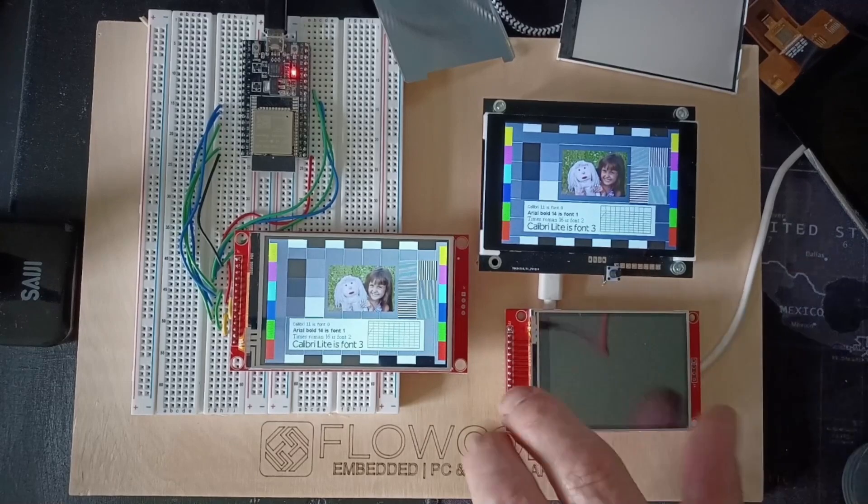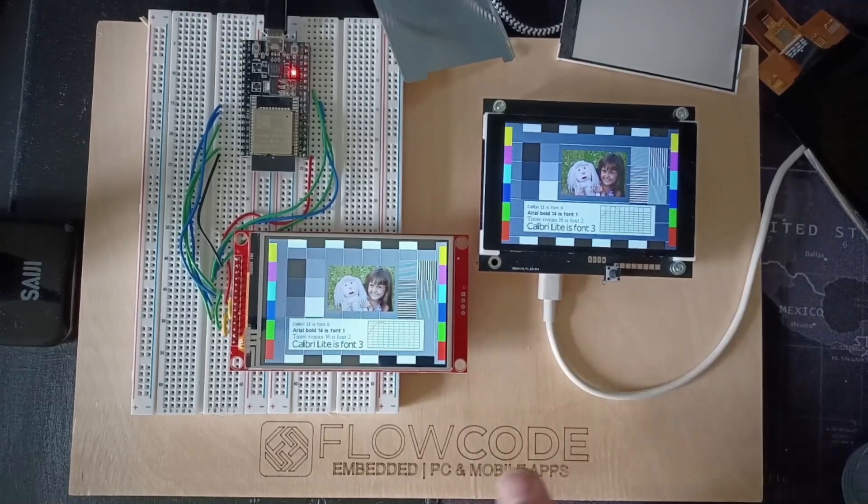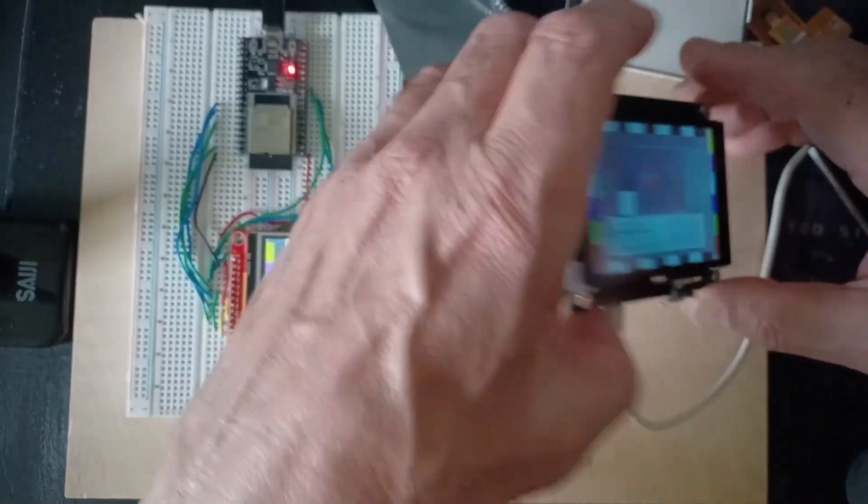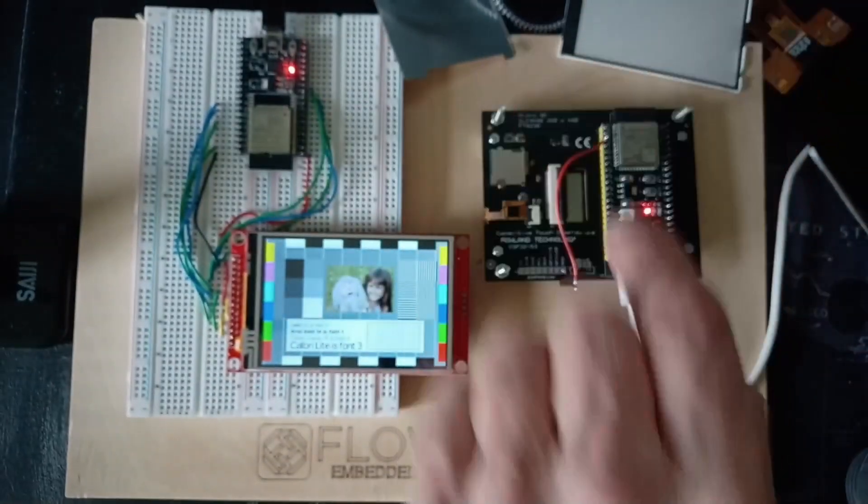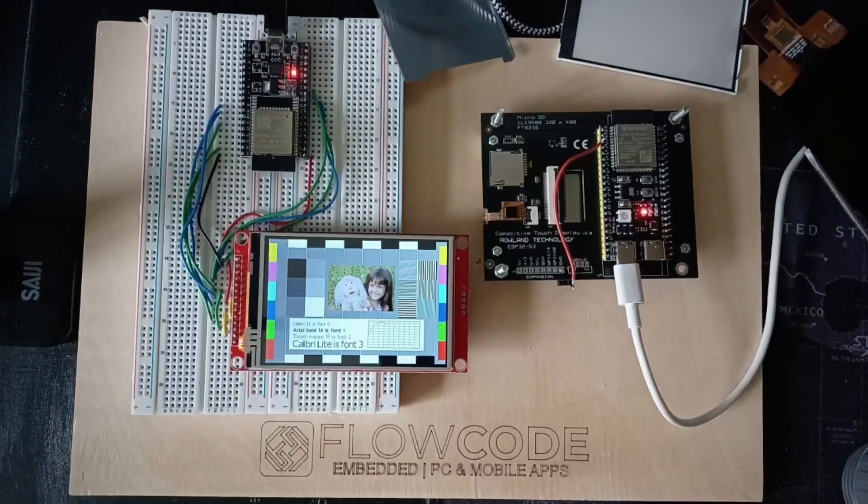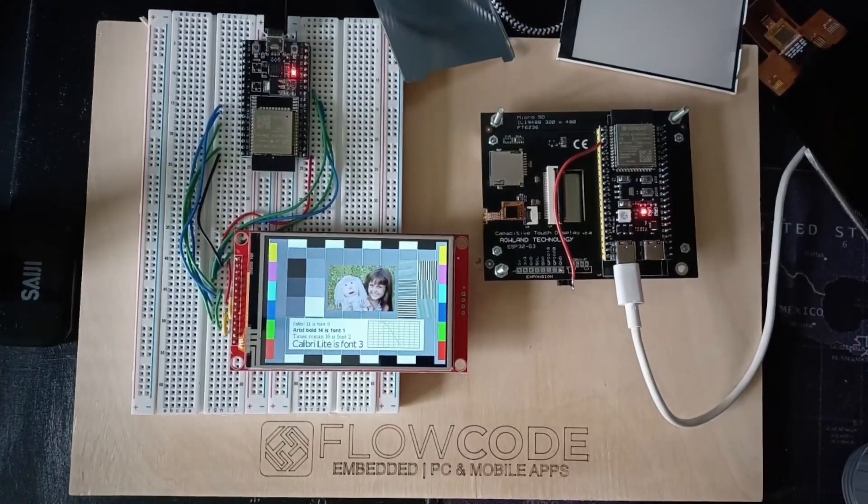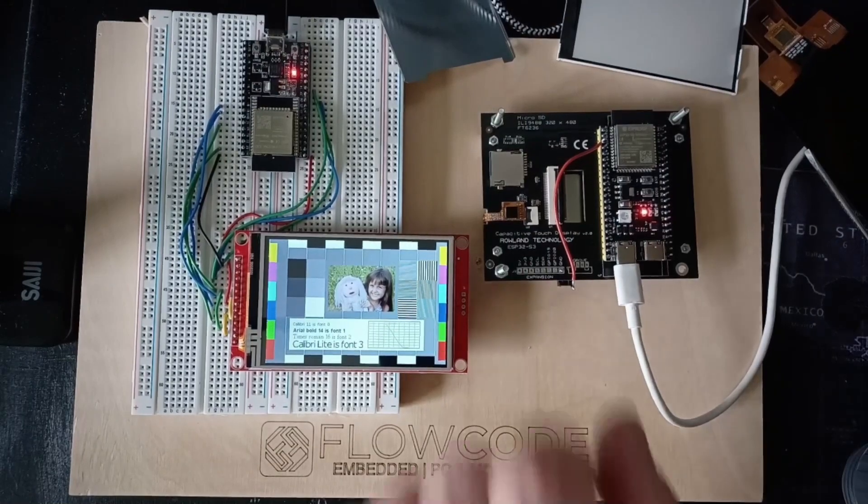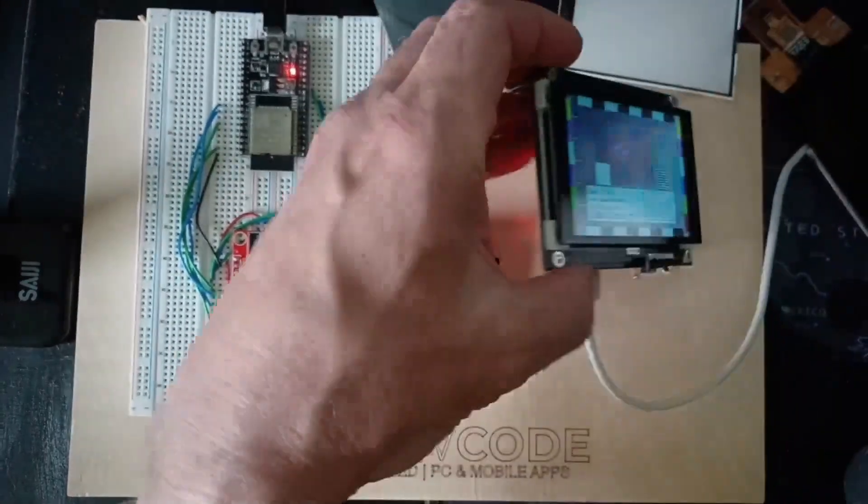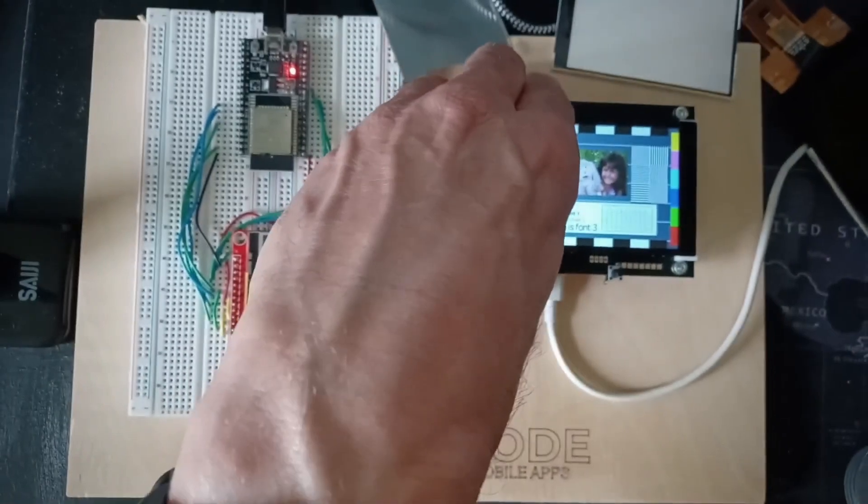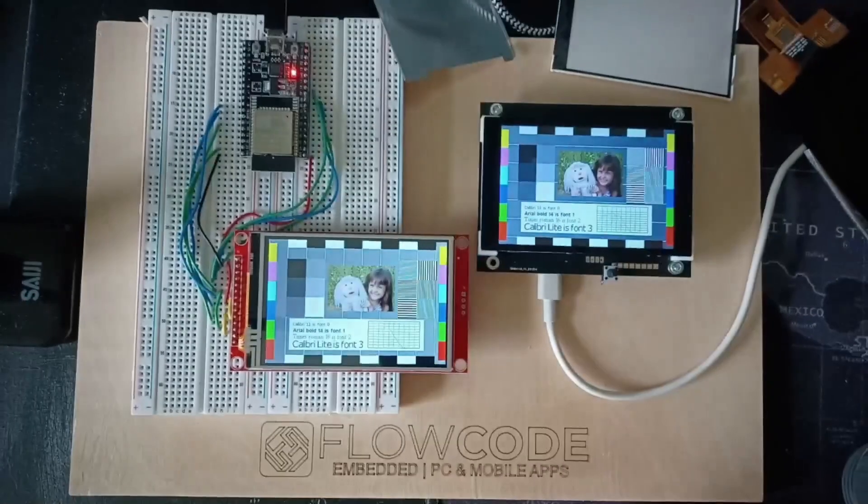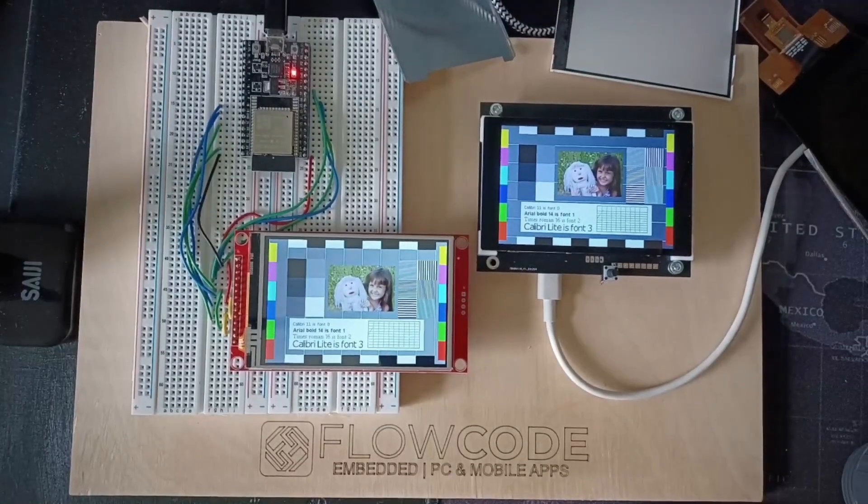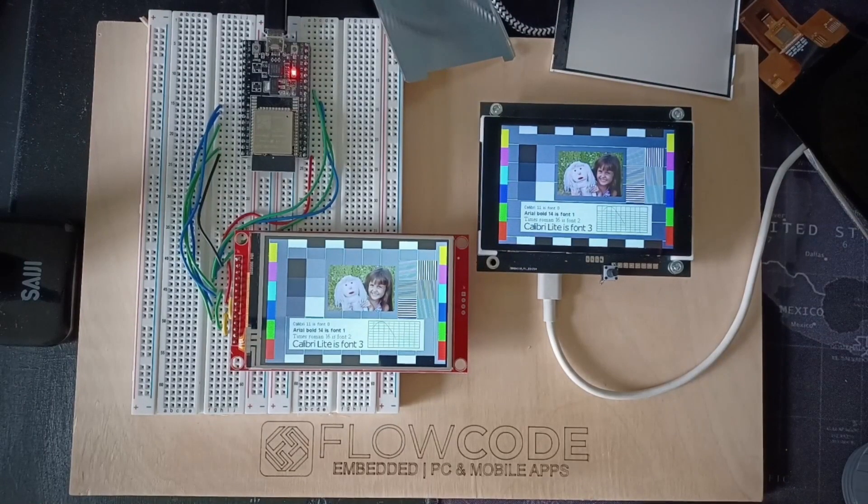Your third option is to go down this route, which is to buy a circuit board that has a processor built onto it. So in this case, it's an ESP32 processor. It's from Roland Technology. There are lots of these around, typically using ESP32s. Elecrow is another company that we've used in the past. And these are great.